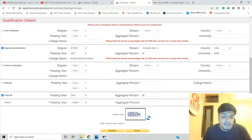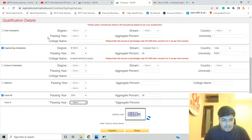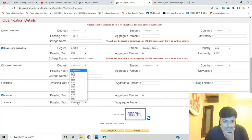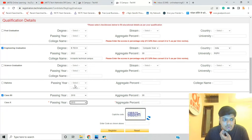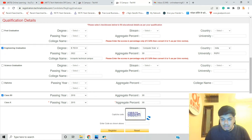अगर diploma के बाद हो तो यहाँ पर school नहीं डाल सकते। Class 10th का passing year select करें — जैसे 16 या 15 — अपने हिसाब से। उसके बाद school select करें और फिर CAPTCHA और board select करें।